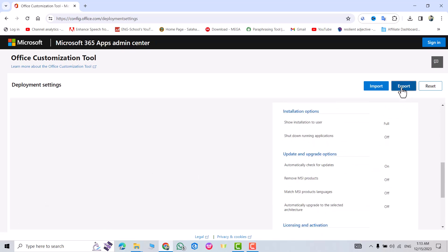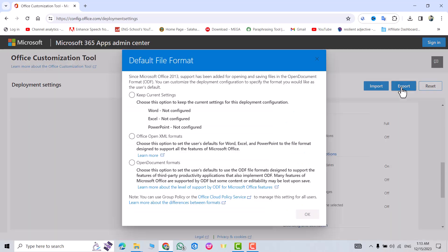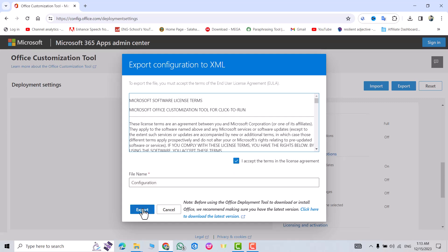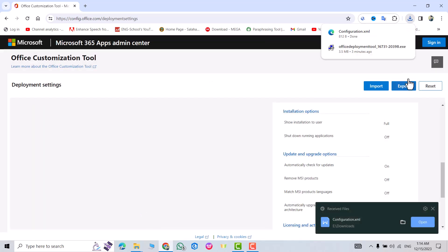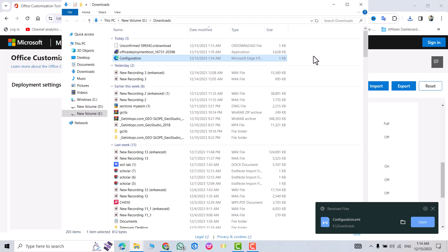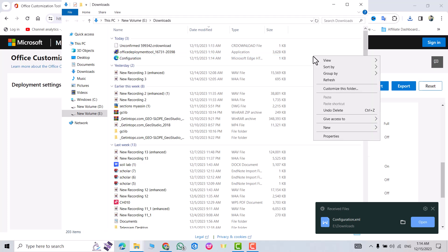Scroll down and click Finish. From here click Export. Keep current settings, accept the terms, and click Export. Then click Yes and show the folder — that's my configuration file for Office.